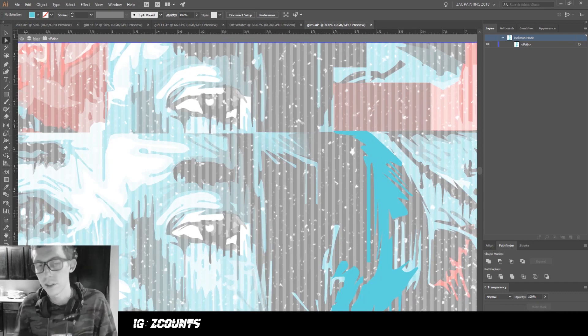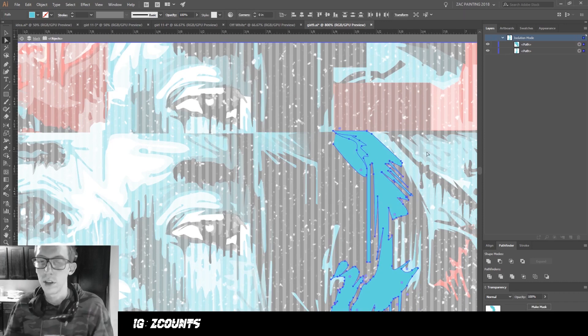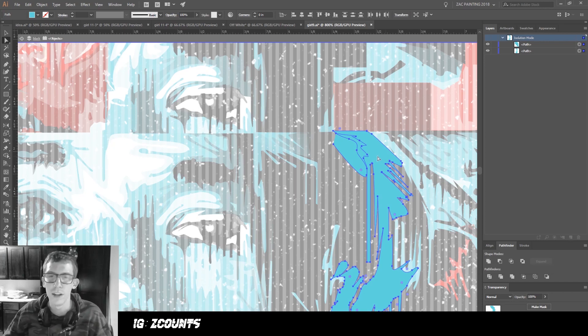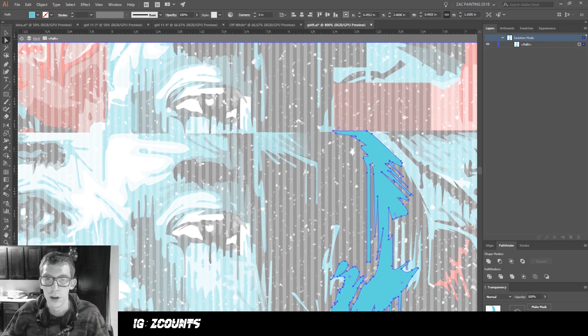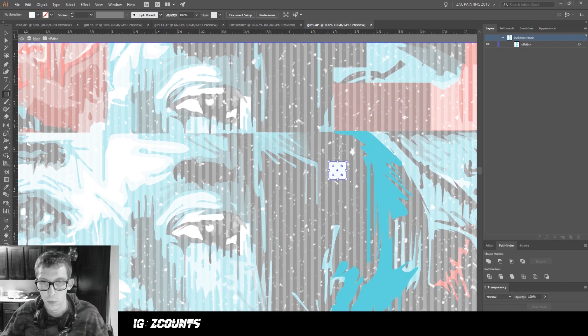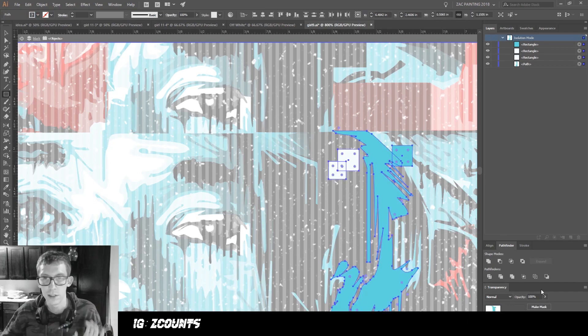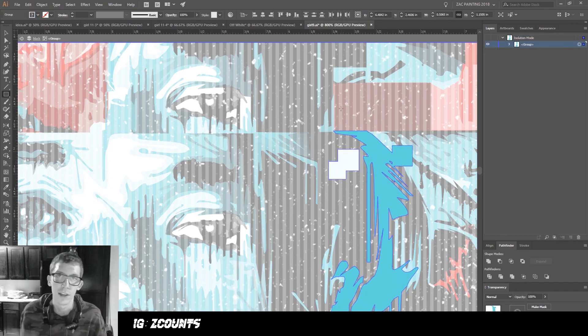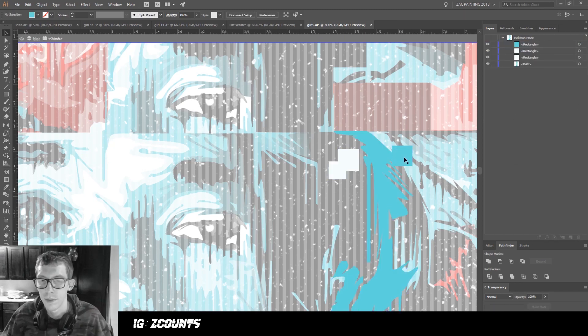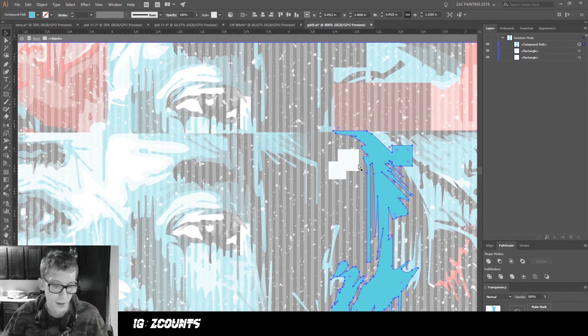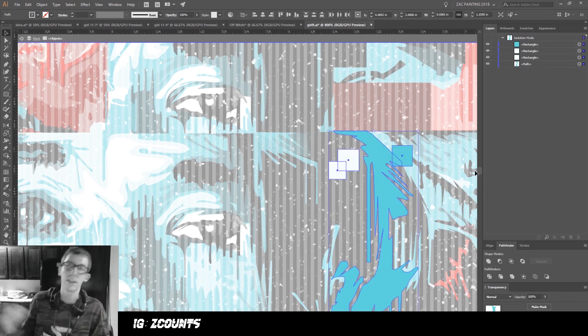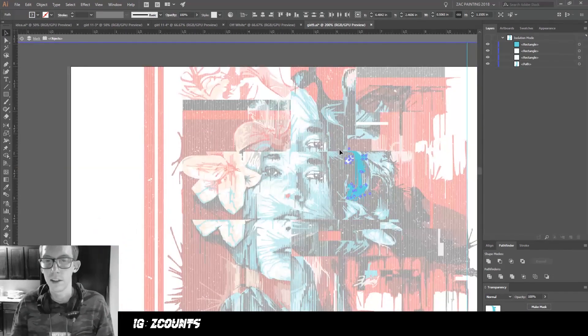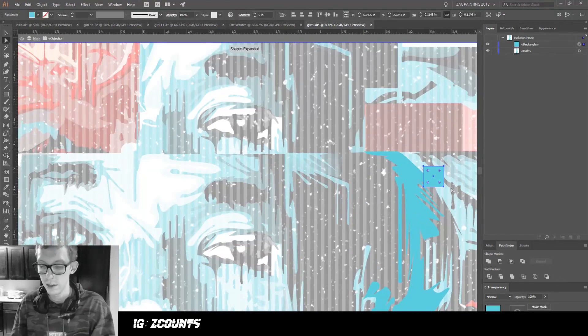I use Merge when there's a ton of stuff because sometimes Unite acts weird. Also, with Merge you can do multiple colors. Let's say I had an object that was white and some objects that are blue. I can just select all of it and click Merge, and it's going to combine everything that's the same color. If something's the same color, most of the time I just click Unite. At the end, a lot of times I'll select all my stuff and do a final Merge.